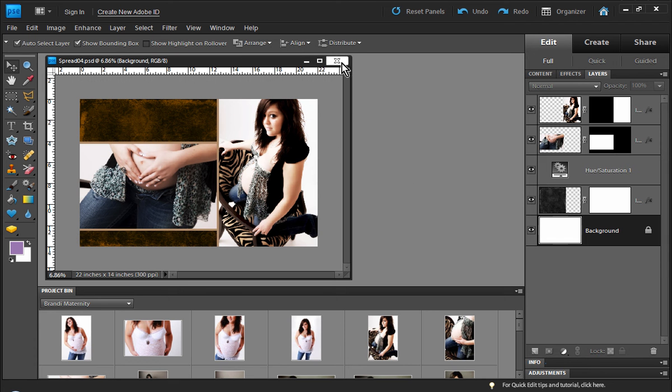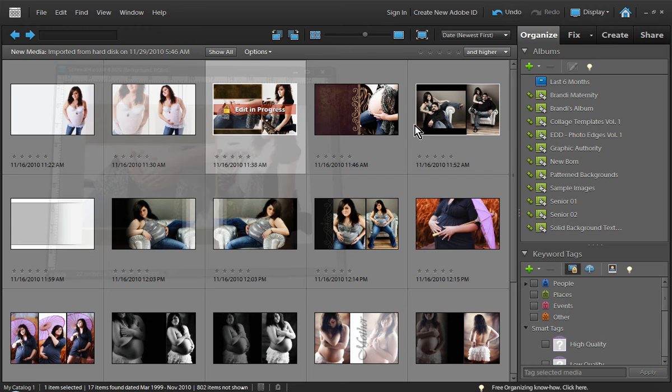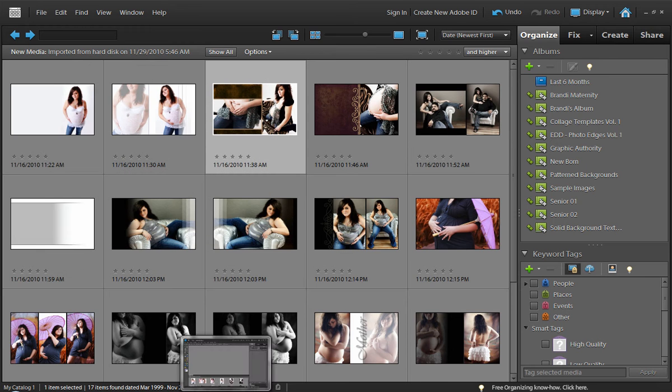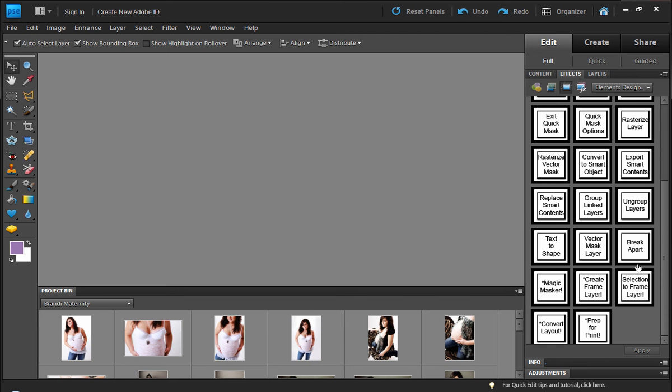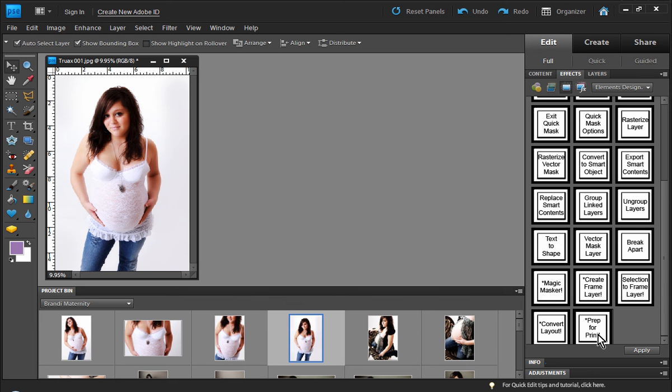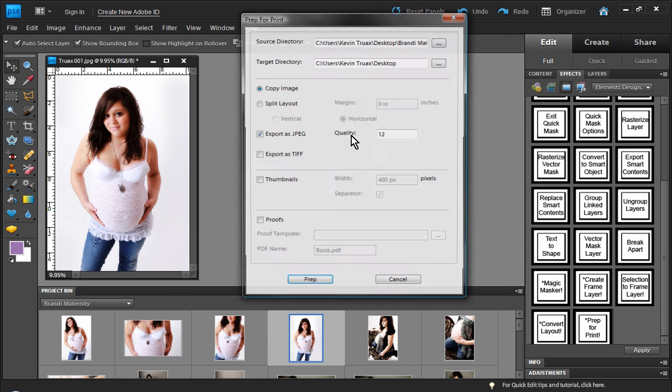And so what we've done is we've created this prep for print utility that will do all that work for us. So let's come in here to Photoshop Elements, come to our Effects tab, and choose the Prep for Print option. Now in order for Prep for Print to work, we do have to have some type of image open. So we'll just open up an image, doesn't matter, some random image, and then we'll choose Prep for Print.